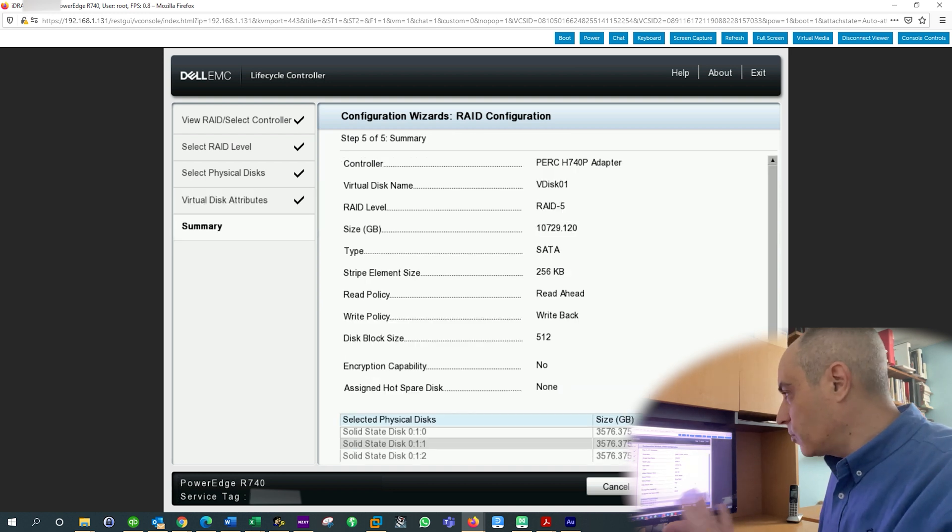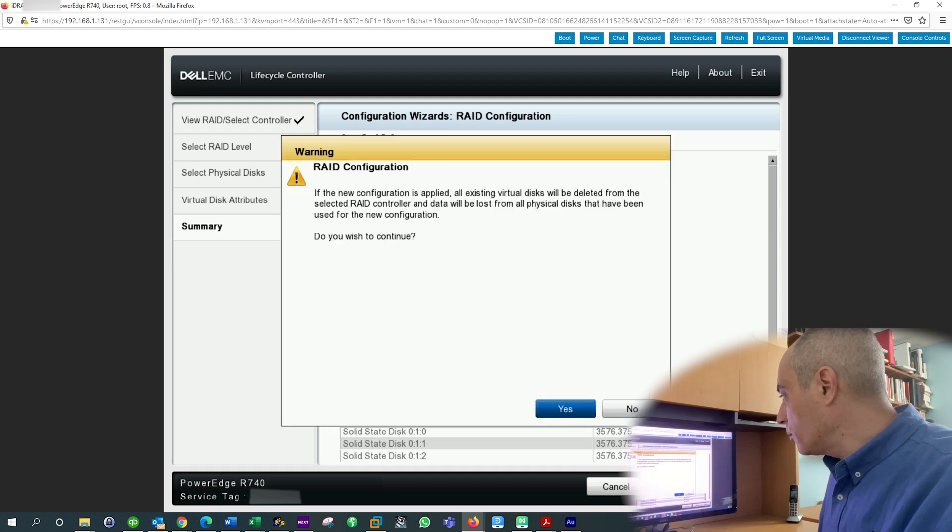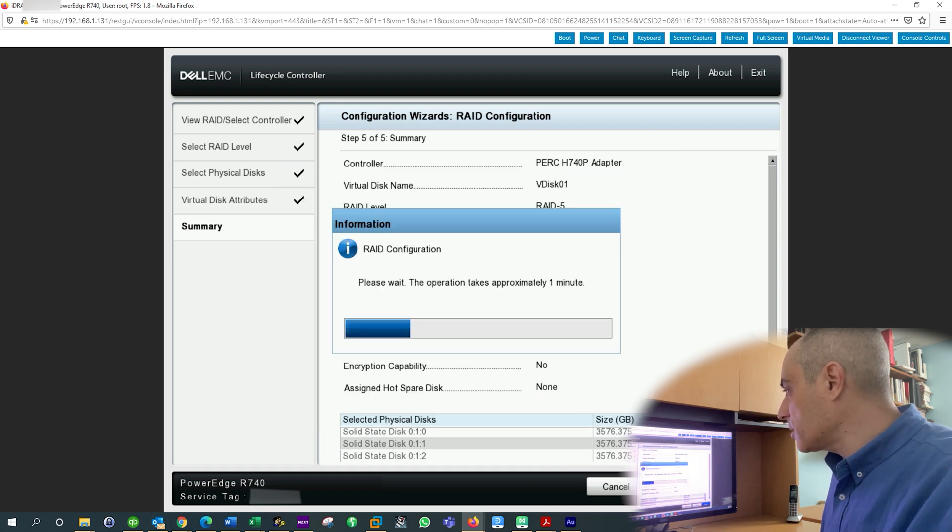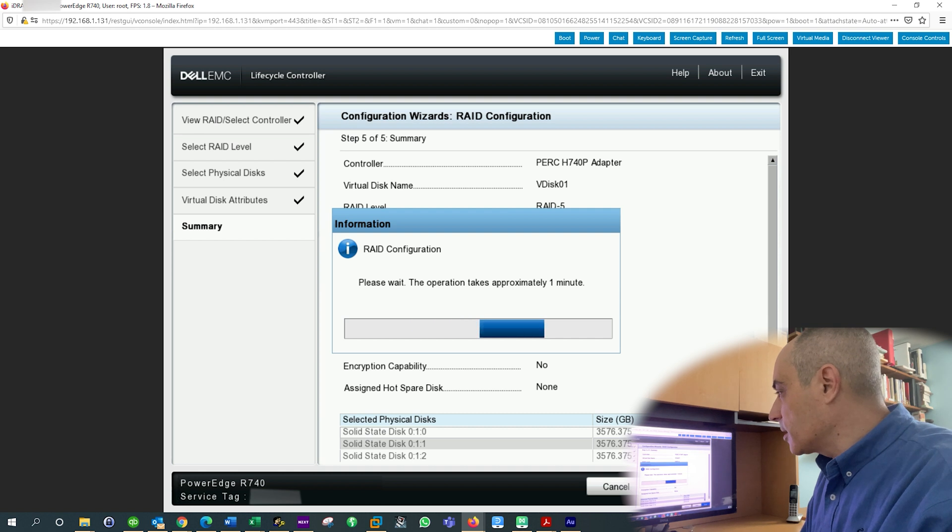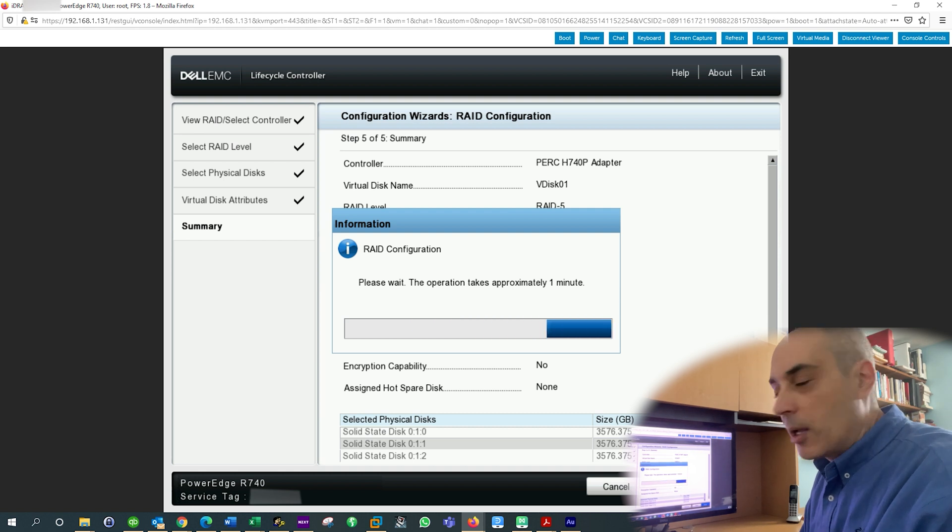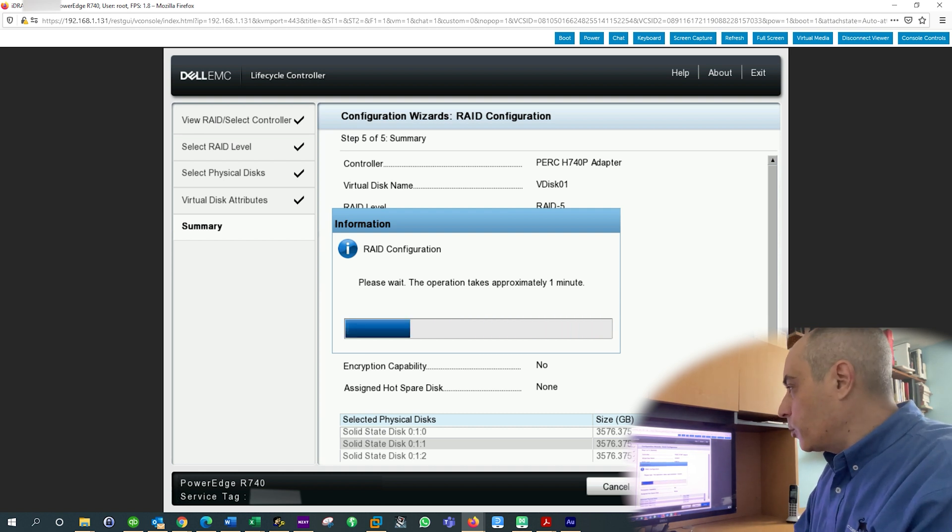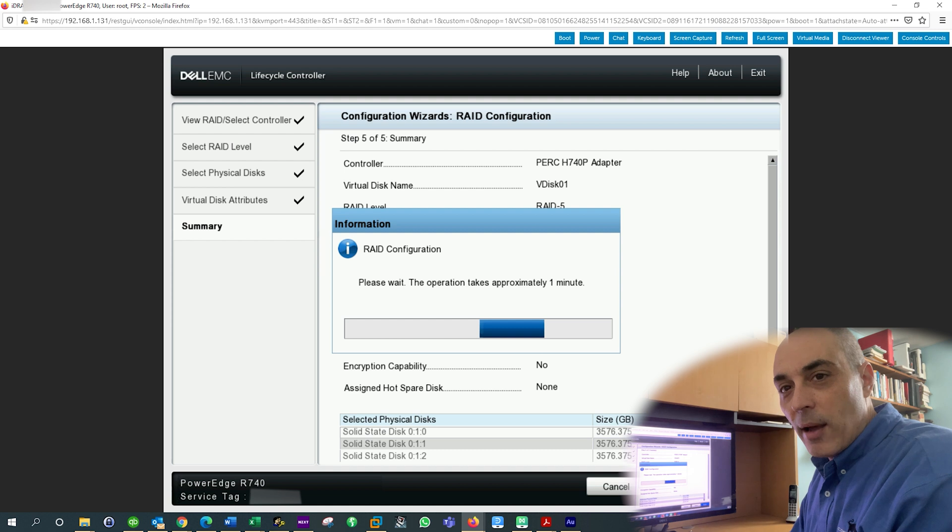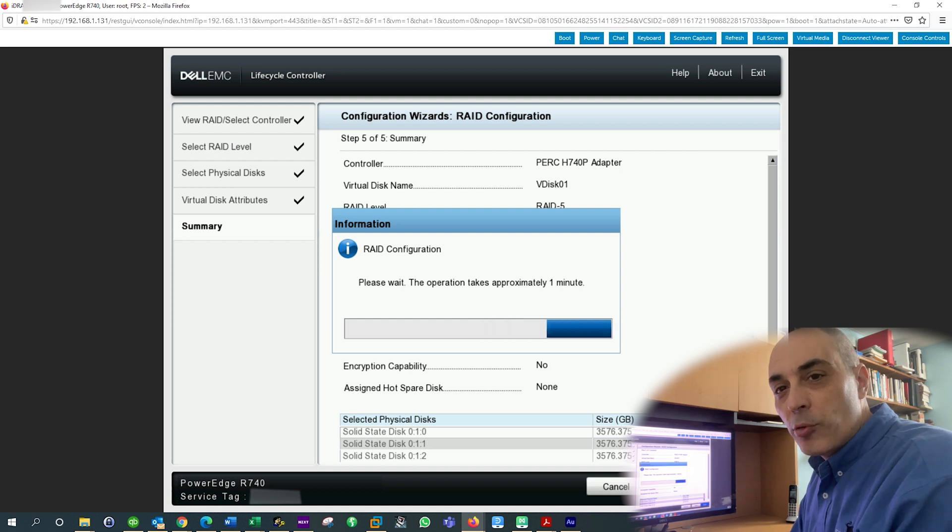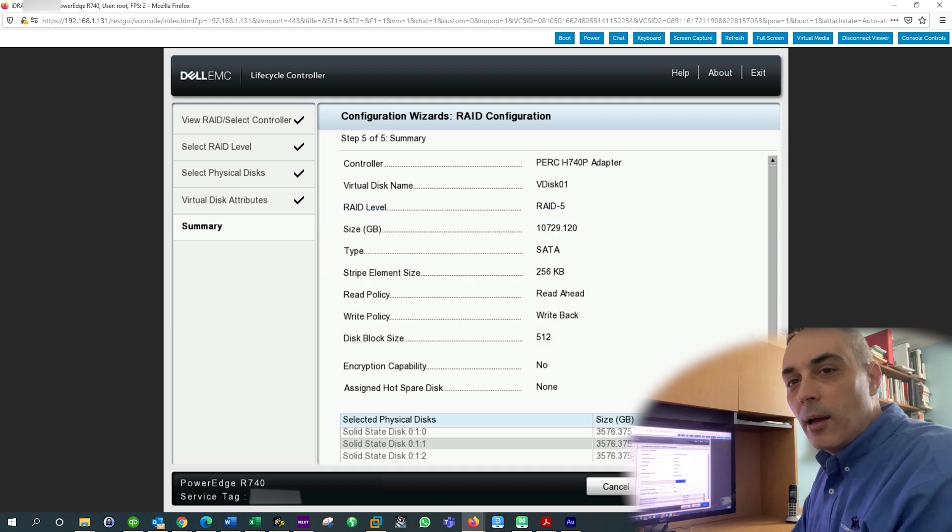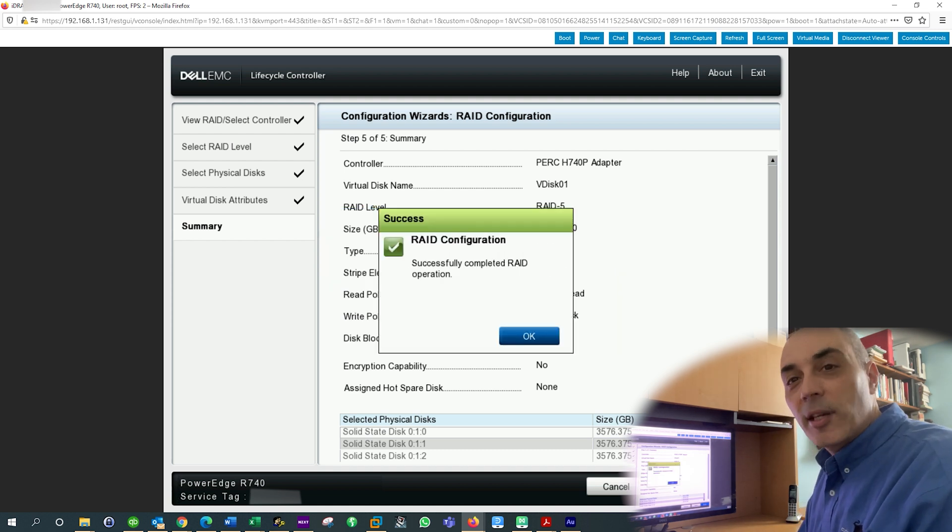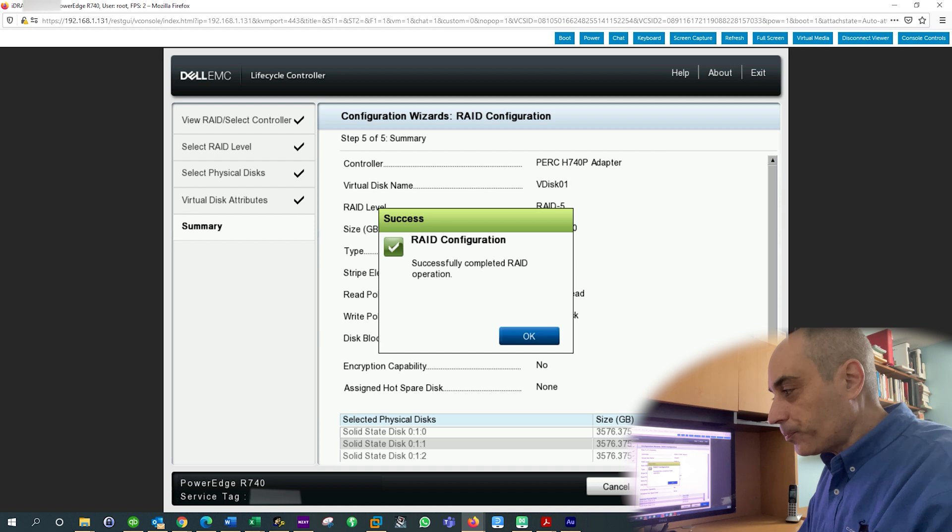So let's go ahead and do next. And it allows you to review it. You do finish. Do you want to continue? You say yes. And it tells you it's going to take about a minute. Keep in mind that when you have a failed drive, if you have a smaller controller, an older controller, it takes more time.